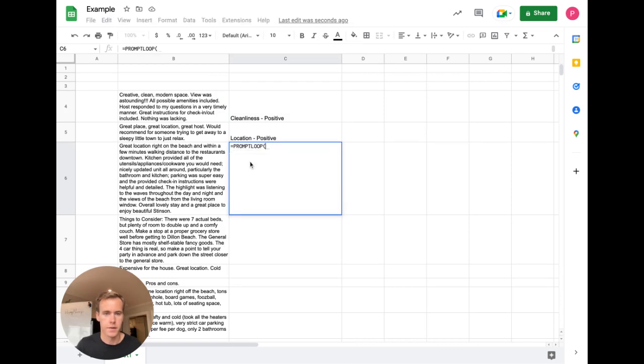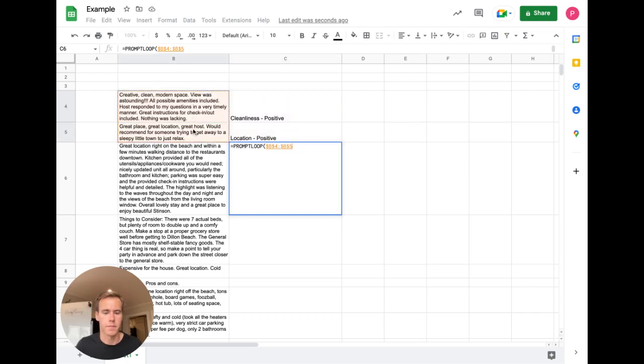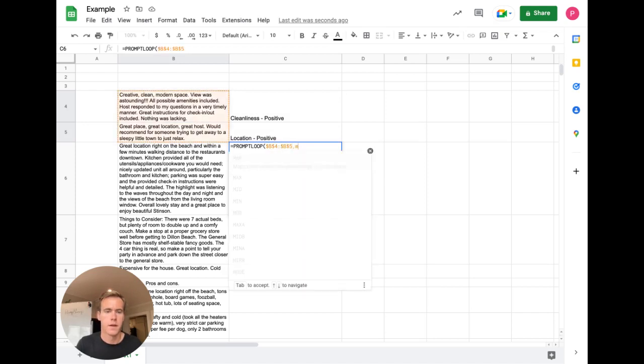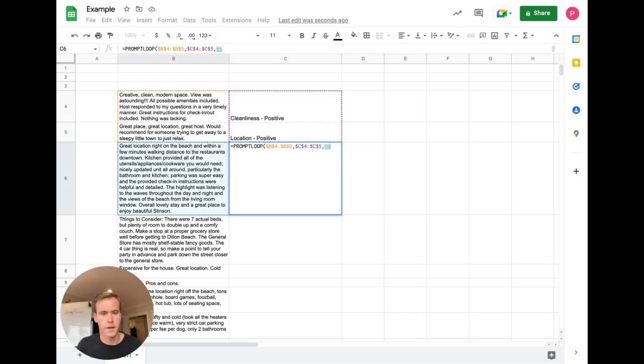So we start and what we first have to do is select the inputs we want. And we'll make that a fixed reference because we want the same two examples, input and output, and then select the outputs. Sorry, inputs. Select the outputs. And now the target. So this is what we want to do, obviously,